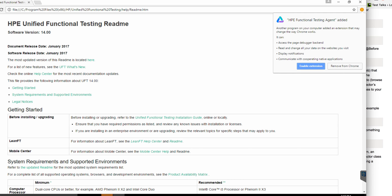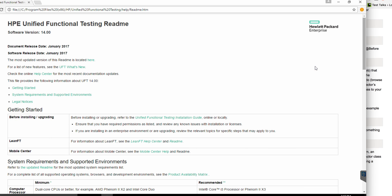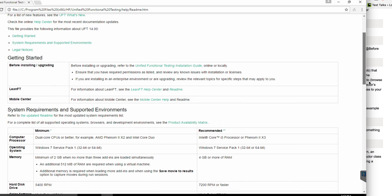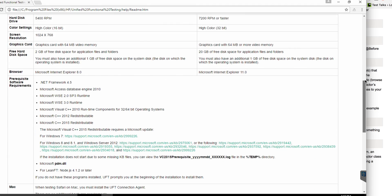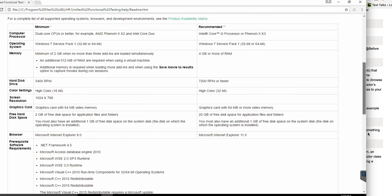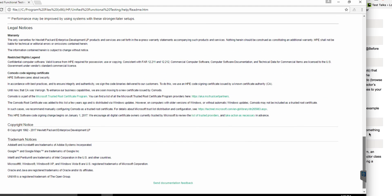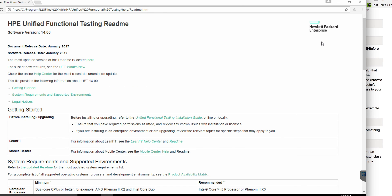First thing — if you're using Chrome, you're going to be prompted to allow the HP Functional Testing Agent to be added. I'm going to click 'enable extension.' Also, it may seem obvious but most people miss this: read the readme file. The readme file contains a bunch of information about what the requirements are for UFT, things that are new within UFT 14, and additional system requirements you need to check out.